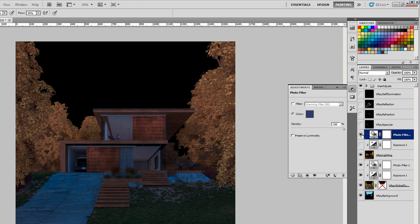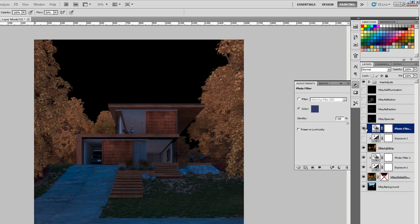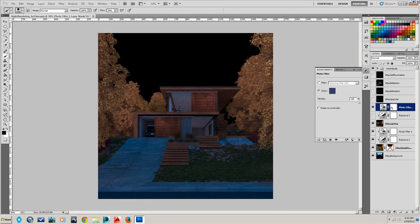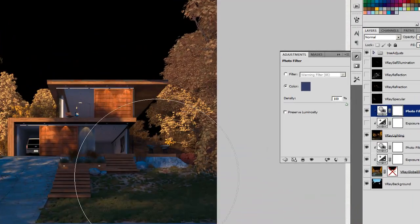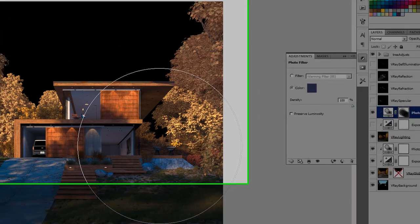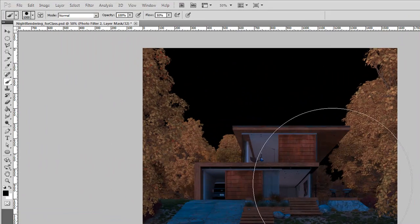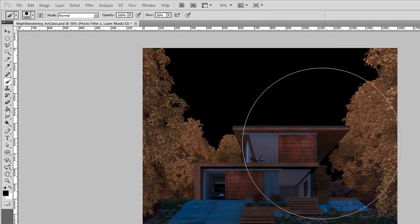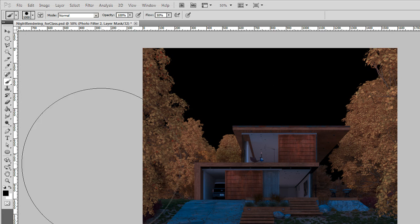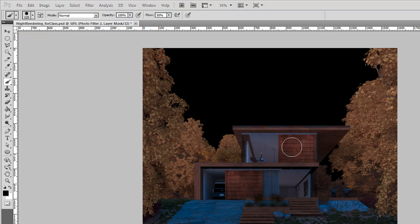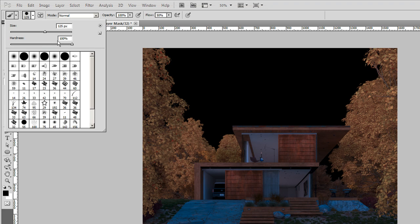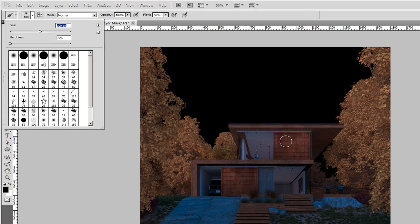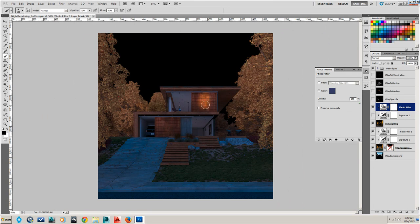One thing to keep in mind is we actually want direct light coming from these little can lights up here. So we can go back and paint that in with a nice soft brush. Let's make sure our brush is right, hardness zero, and put the opacity somewhere around there.